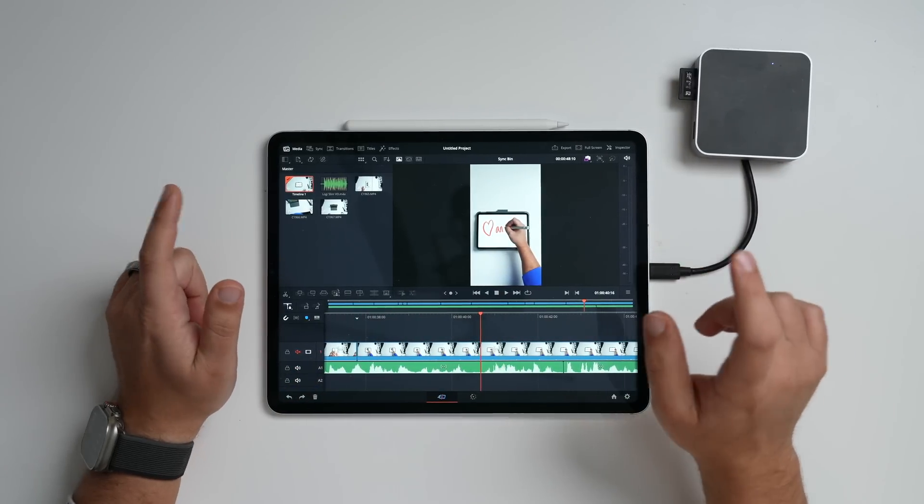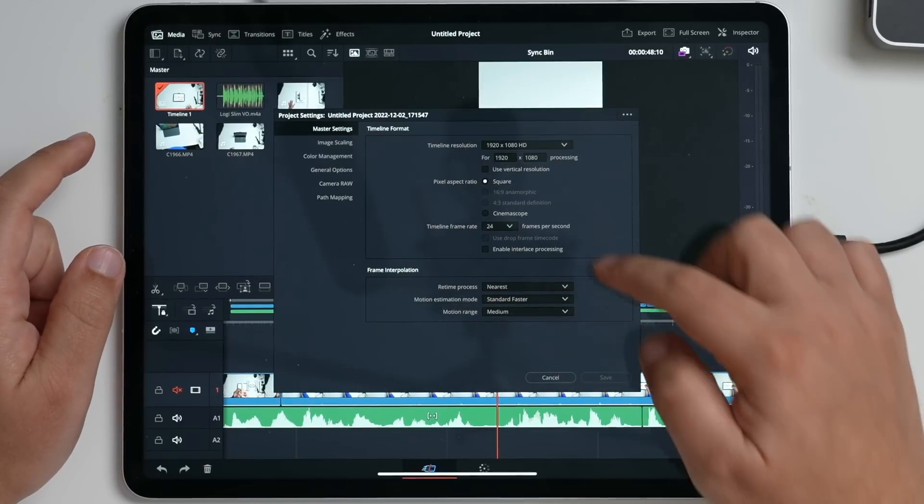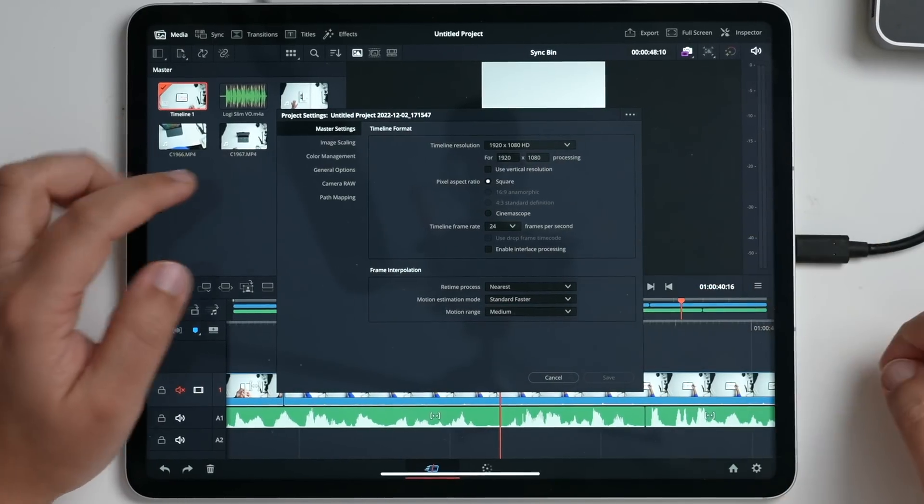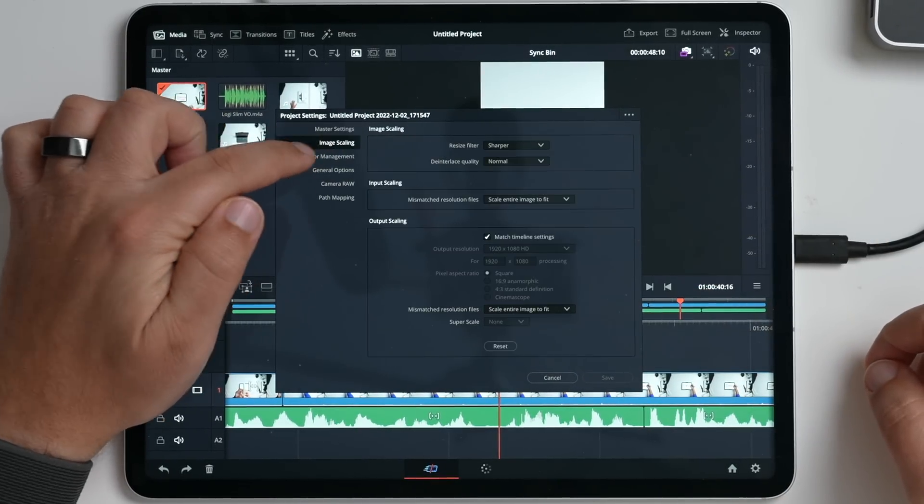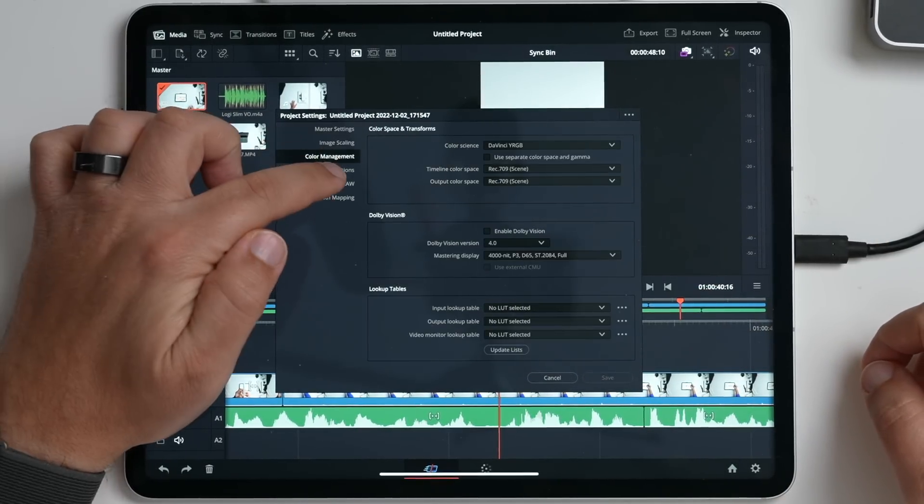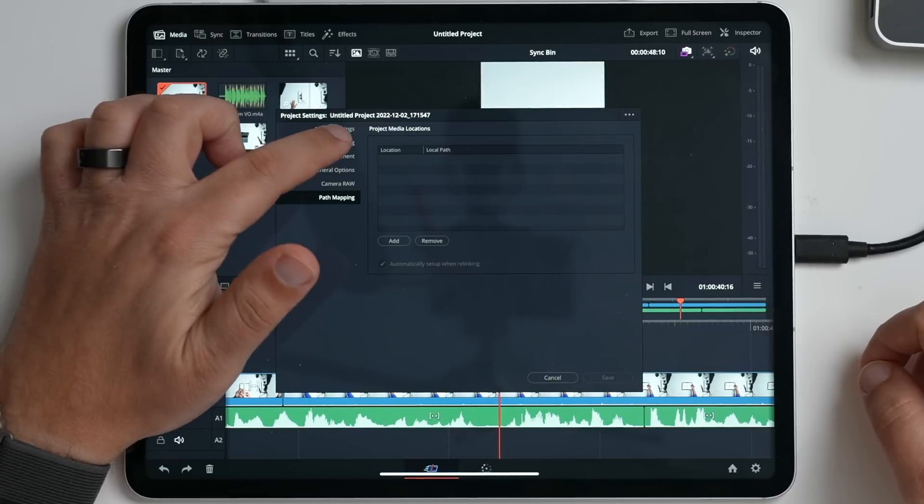And so, yes, you don't have the menu bar items, but they are in this app. Most of those features and settings that you need to find, you just have to look. You might have to go into settings here, and you can go through your master, your image scaling, your color management. You can change everything.